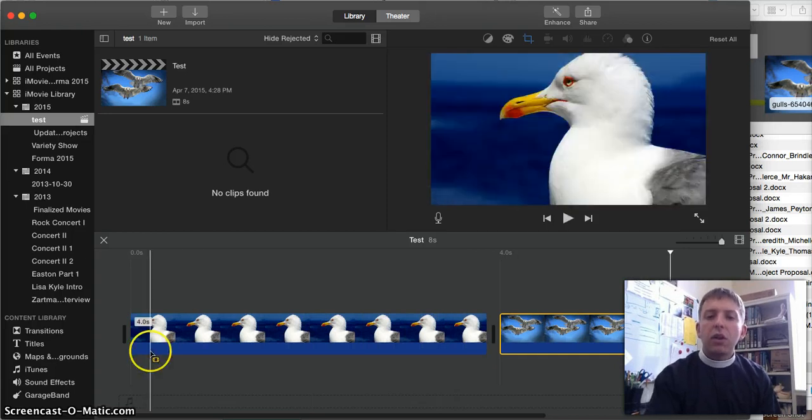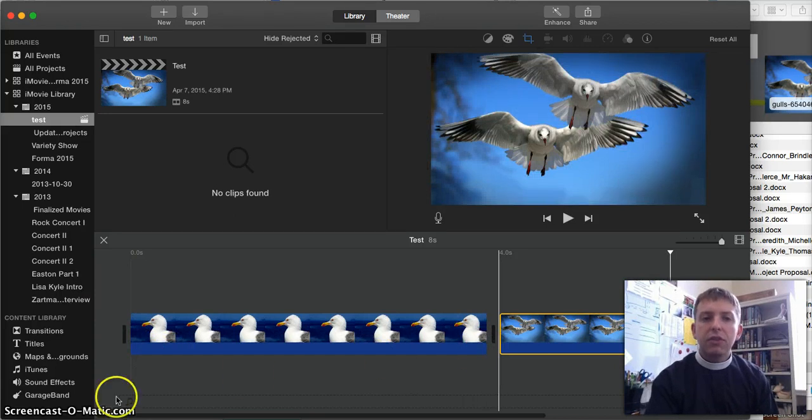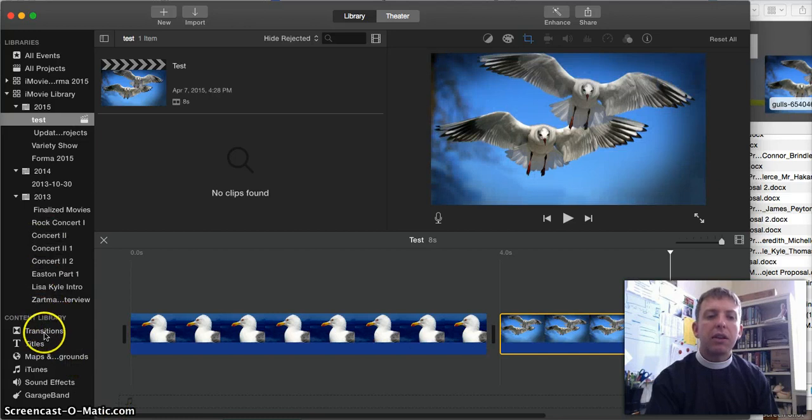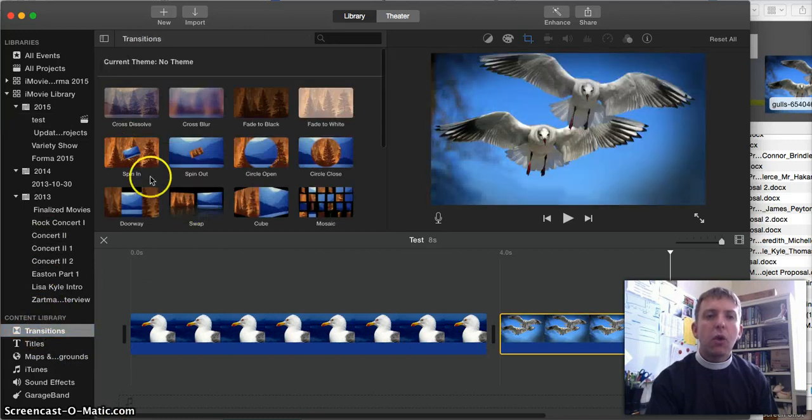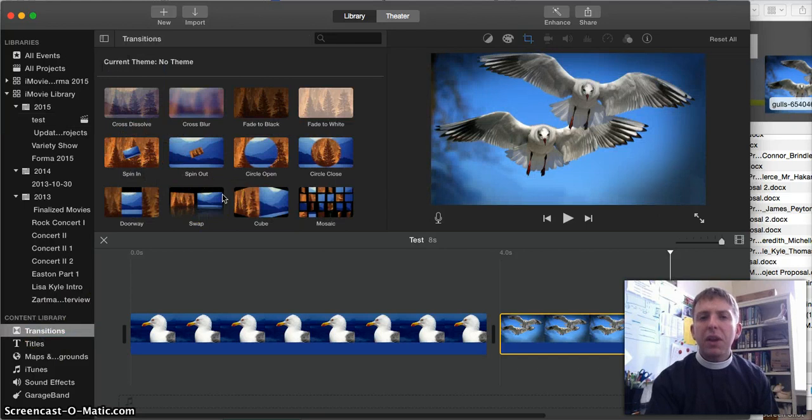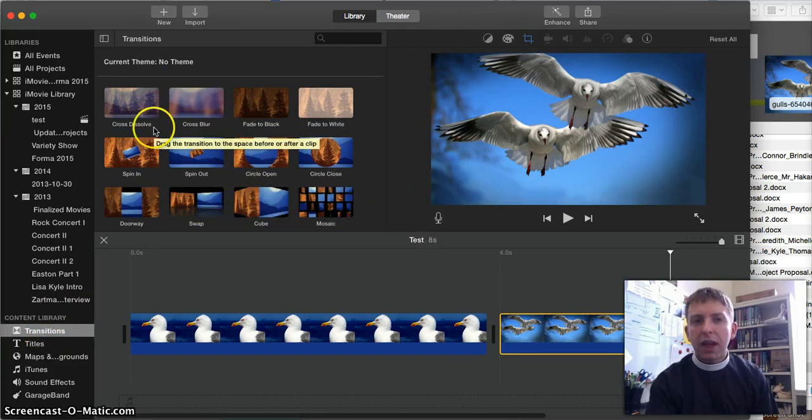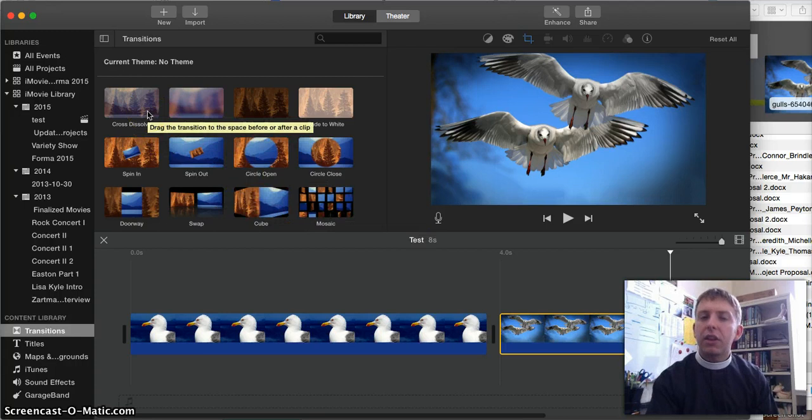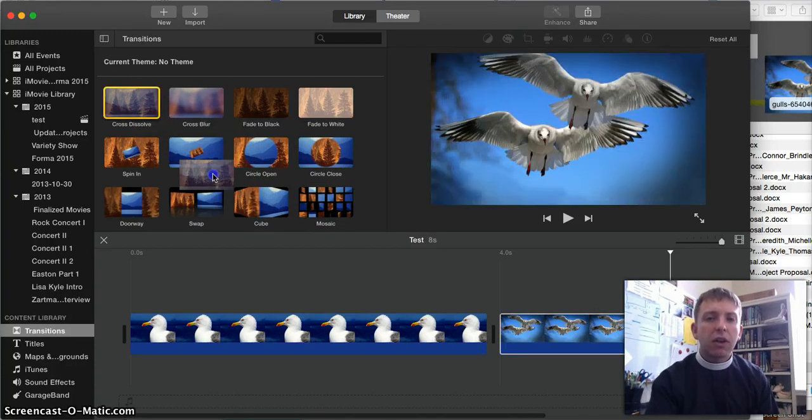If I don't want quite such an abrupt transition between the two, I can add a transition. So if I go over to the content library down here and select transitions, it'll give me a whole bunch of choices. I don't recommend going too crazy with these, some of them can get really distracting. The sort of classic that you'll probably recognize is what's called a cross-dissolve. So let me just add a cross-dissolve between these two.